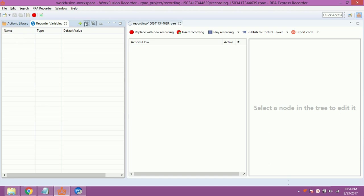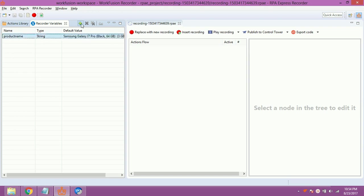For that, create a variable product name to hold name of product to be searched. Give value to it. Create a variable price to hold the obtained price from website.